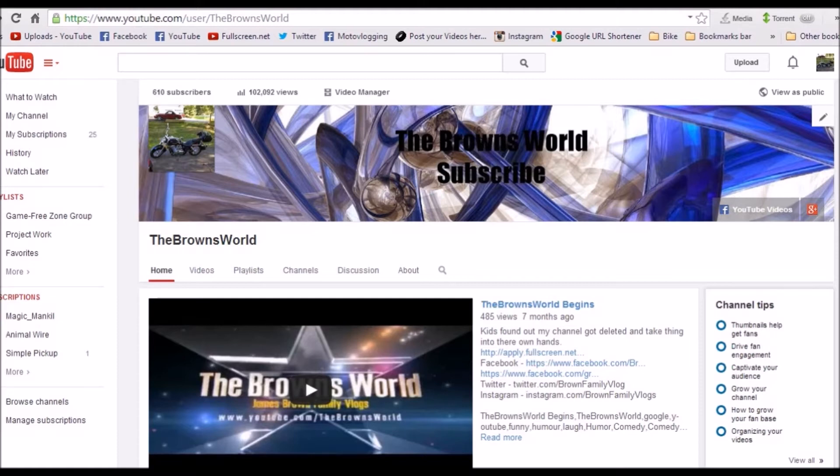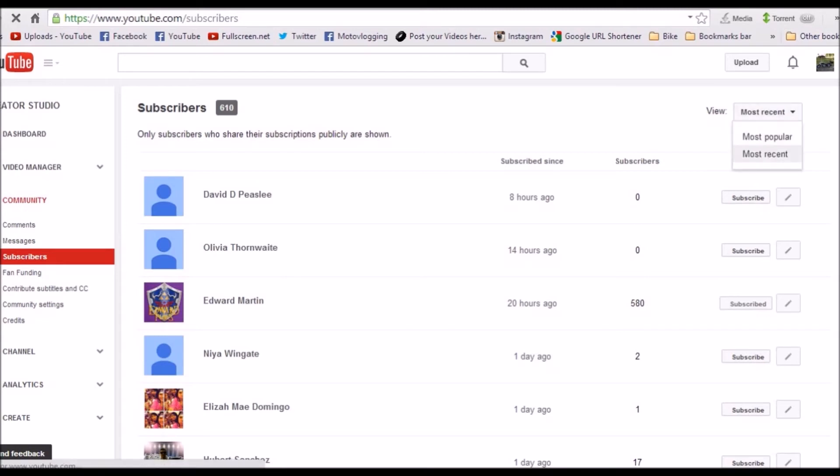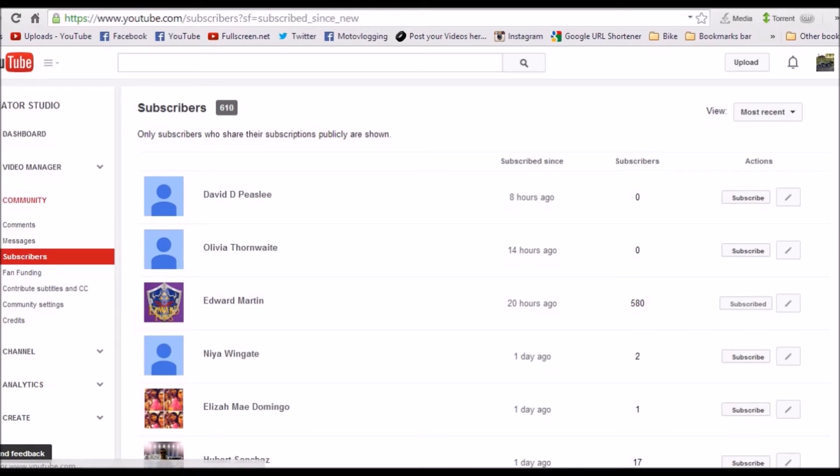Basically, you go to your channel. You click subscribers on your channel. Then here it is. You put the views on most recent, not popular. And basically when you do that, it shows you the people that subscribed to you. Like 8 hours ago, this guy subscribed to me.